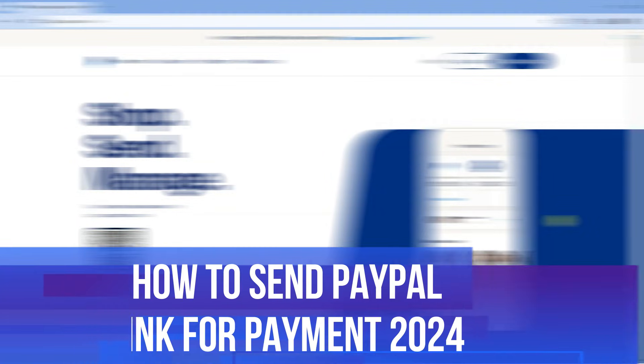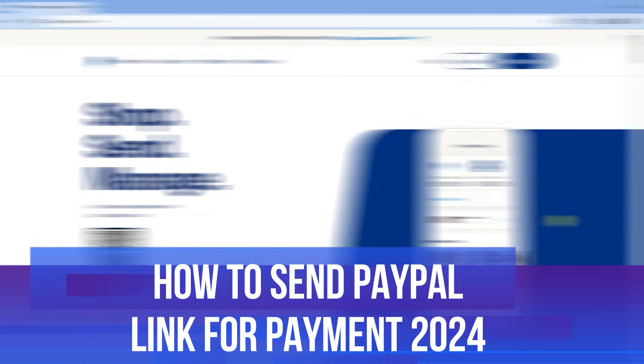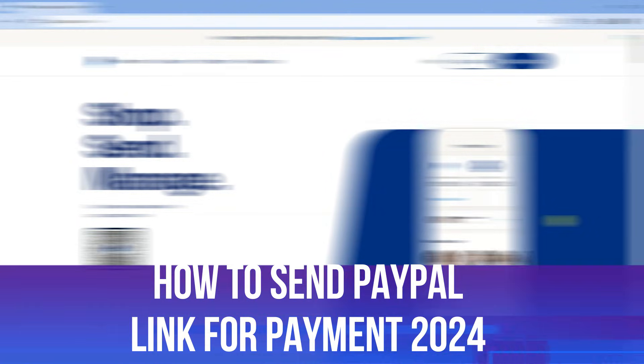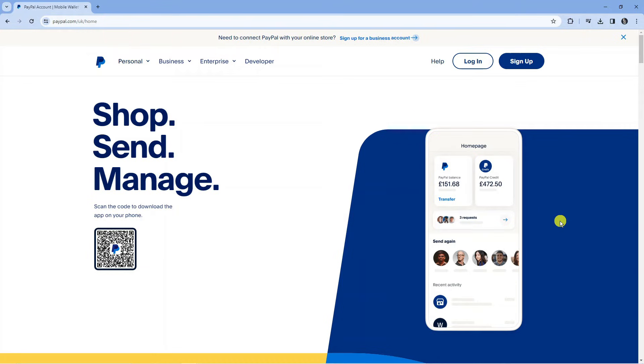In this video I will show you how to send a PayPal link for payment in 2024. So let's jump straight into it.